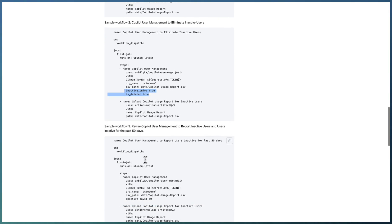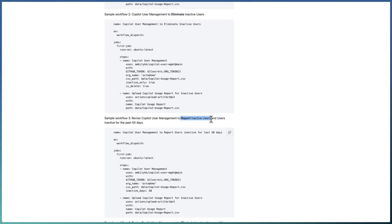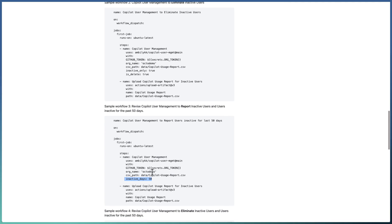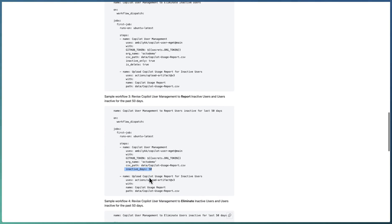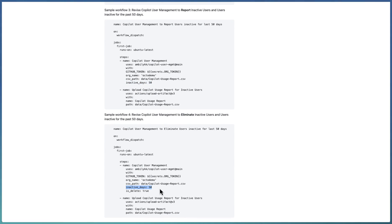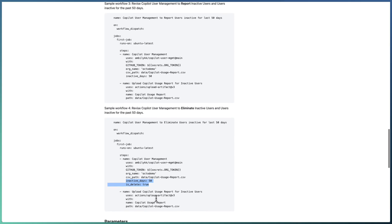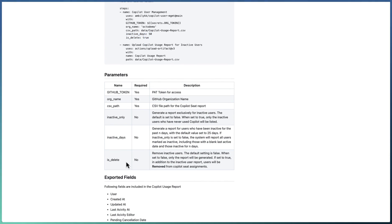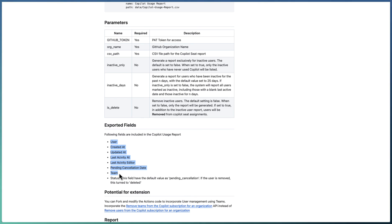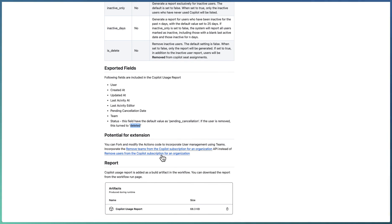Sample Workflow 2 targets the same inactive users but actually eliminates them — pass 'inactive_only: true' and 'is_delete: true'. This will delete users from the Copilot seat assignment. Sample Workflow 3 reports all inactive users plus users inactive for the past 50 days — set 'inactive_days: 50'. For elimination, combine 'inactive_days' with 'is_delete: true'. All these parameters are explained in detail in the documentation.